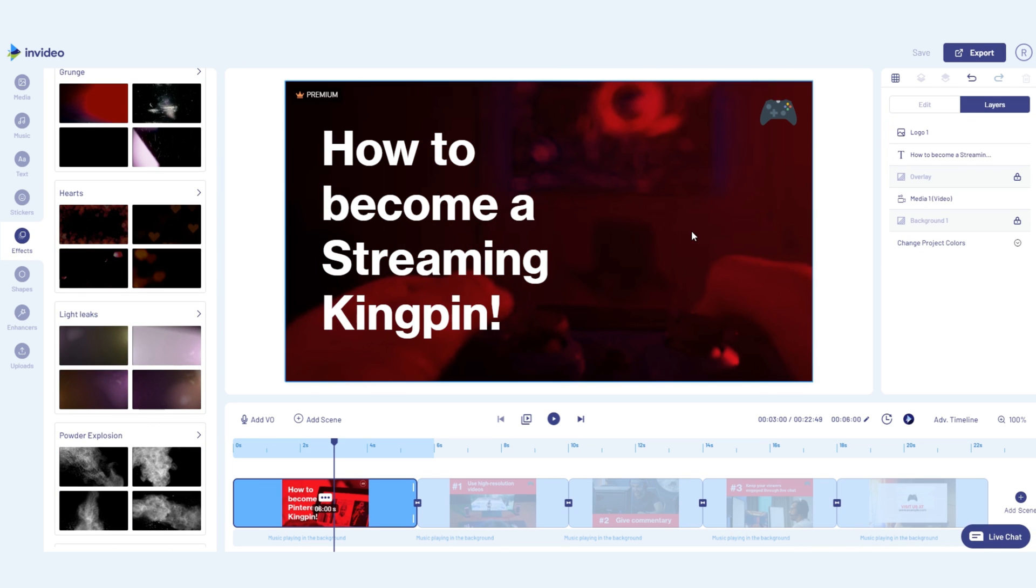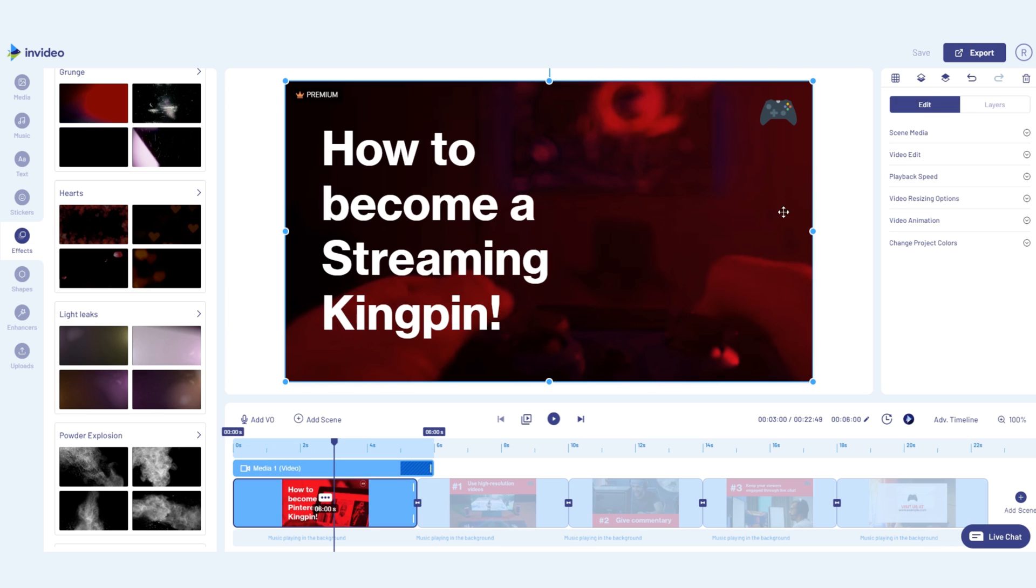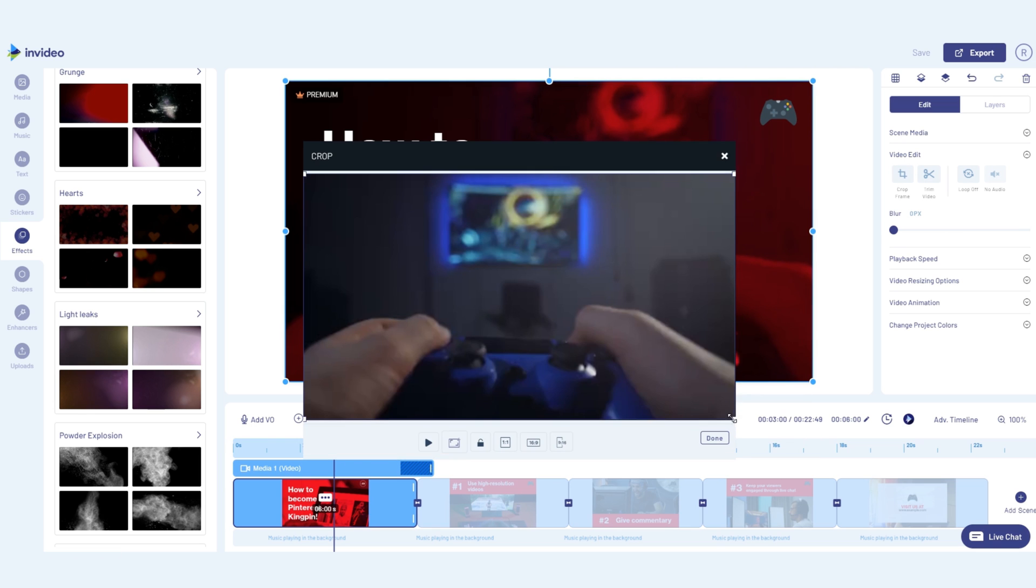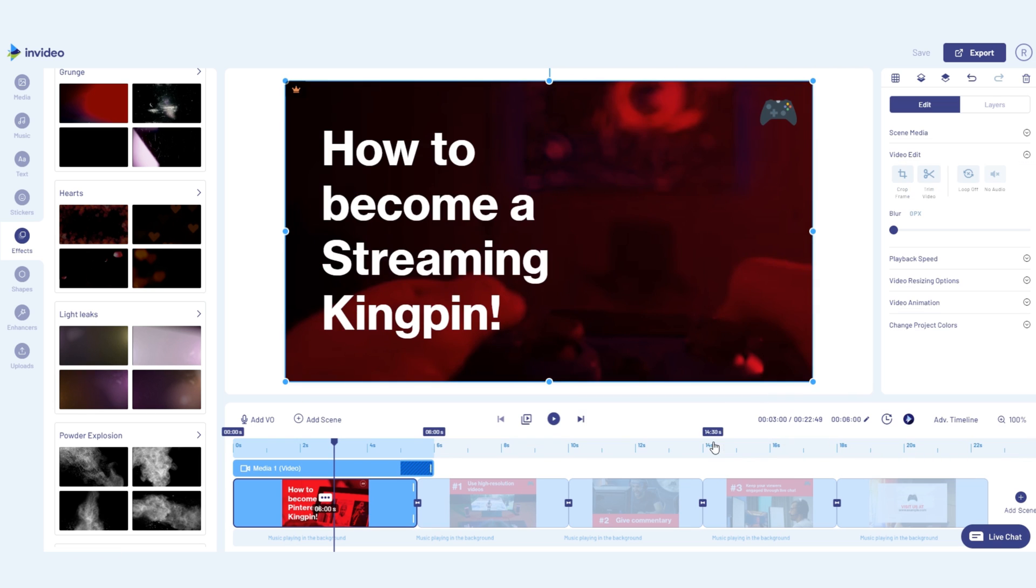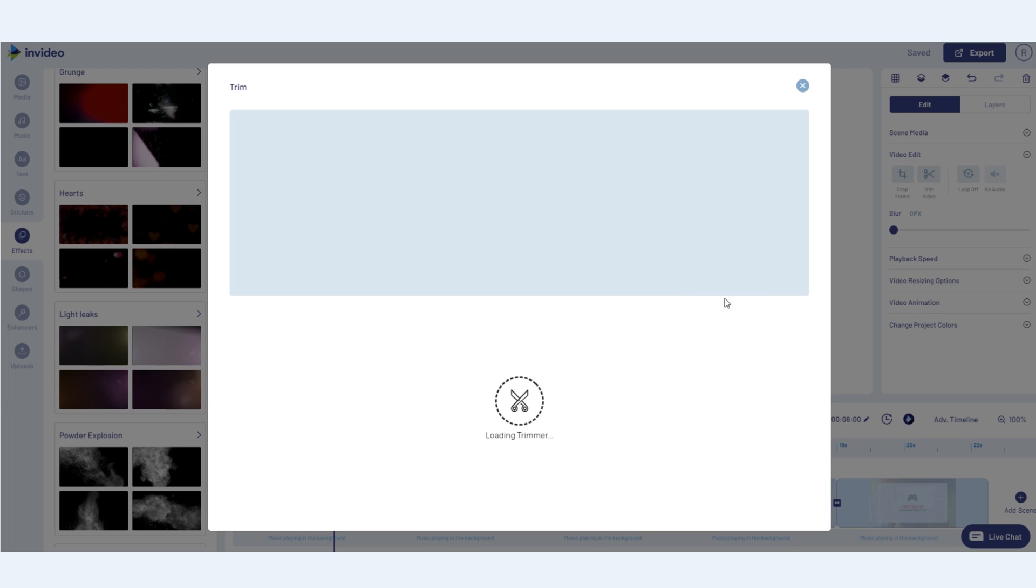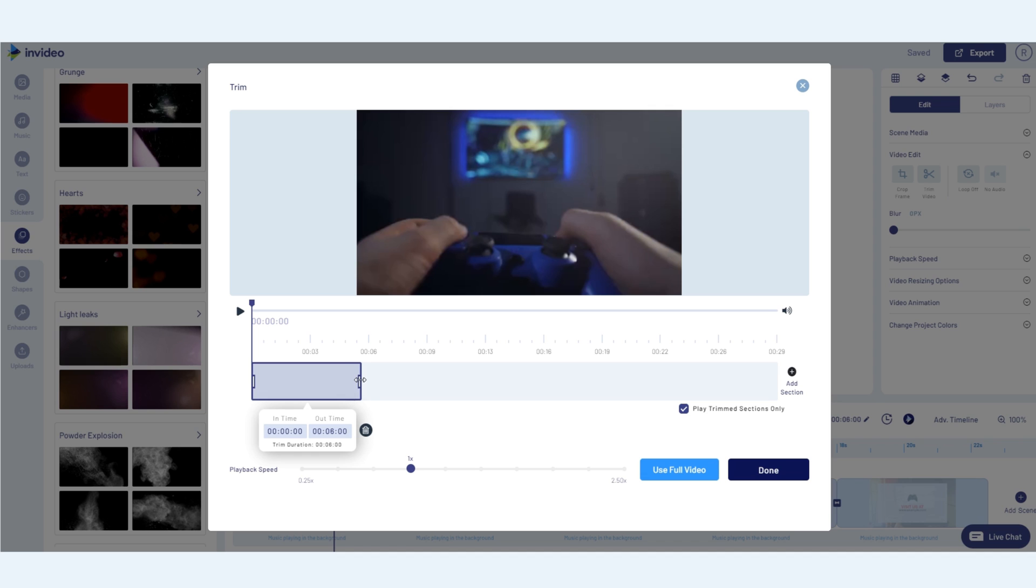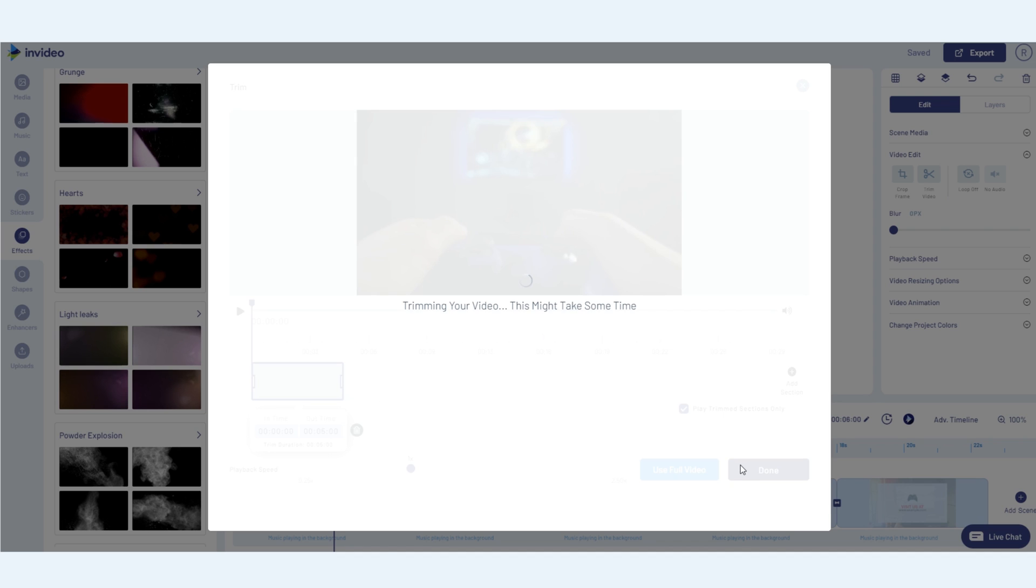On the right is the edit panel, which will show you edit options based on the element you select on your canvas. This is where you'll go to make any changes to your text and media. For example, when I click on the video in this scene, it will show me options to crop my video, trim my video, and a whole bunch of other options too.